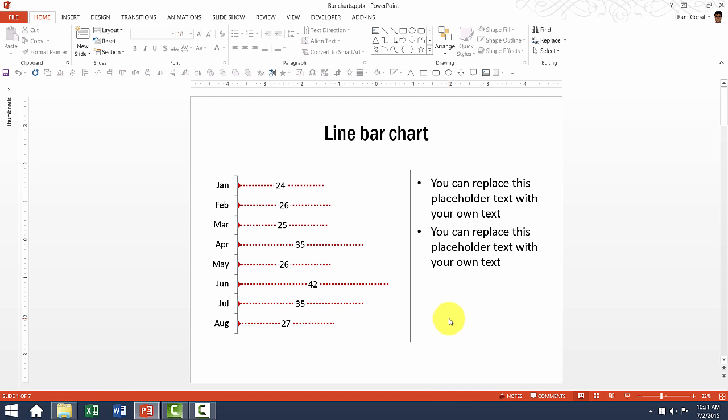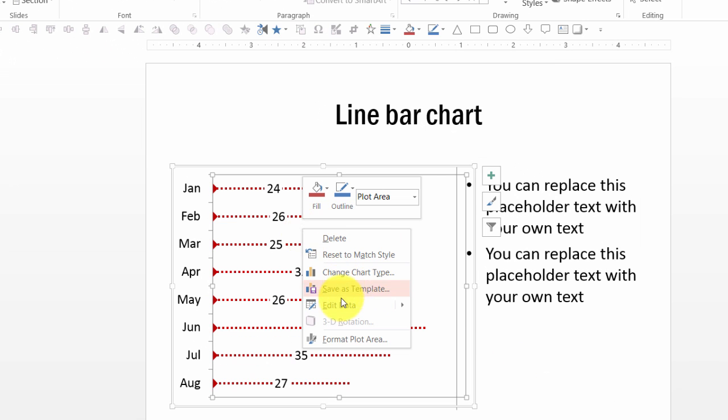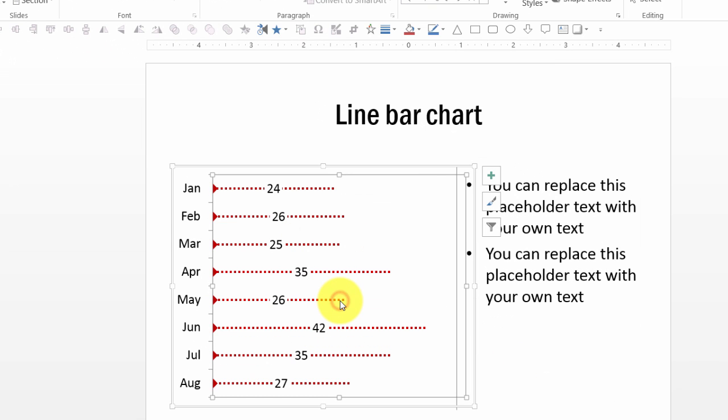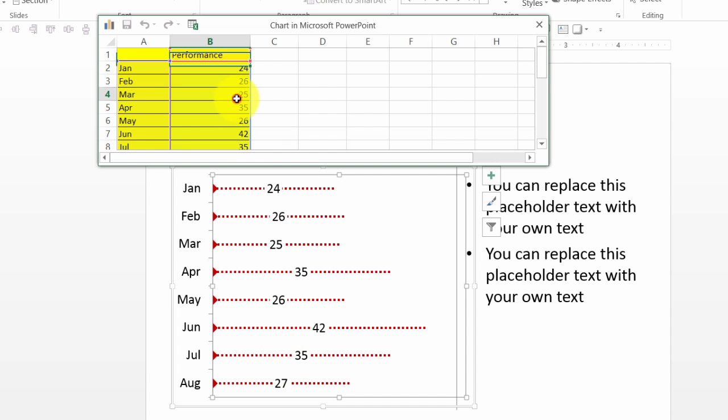To edit this graph, all you need to do is click on the chart, right click and go to edit data. When you make the corrections here, the correction reflects here. Now let us try and change the value for March here.